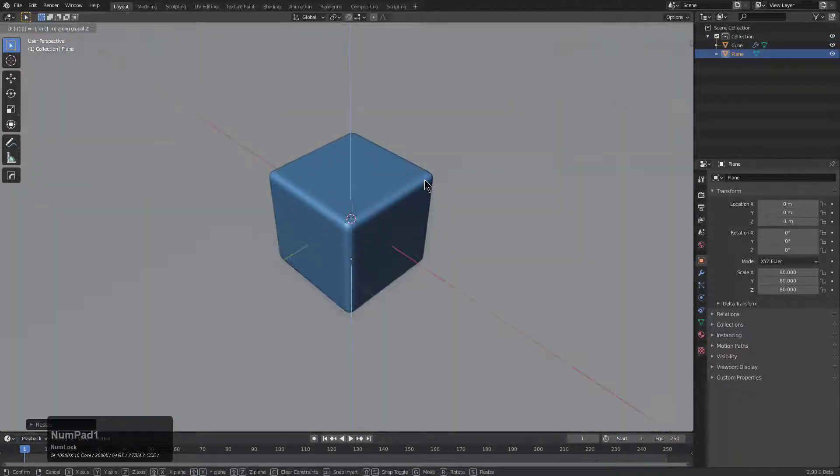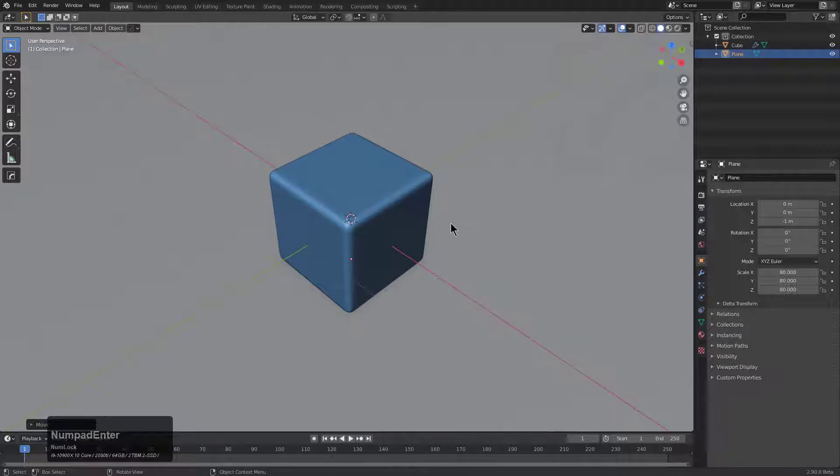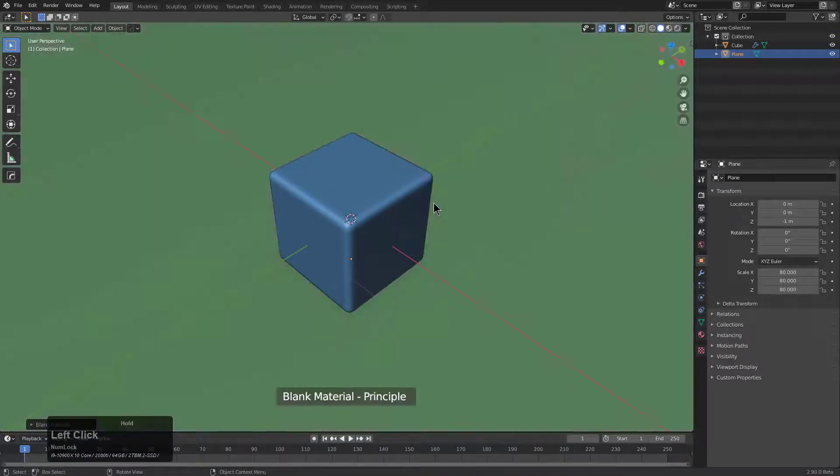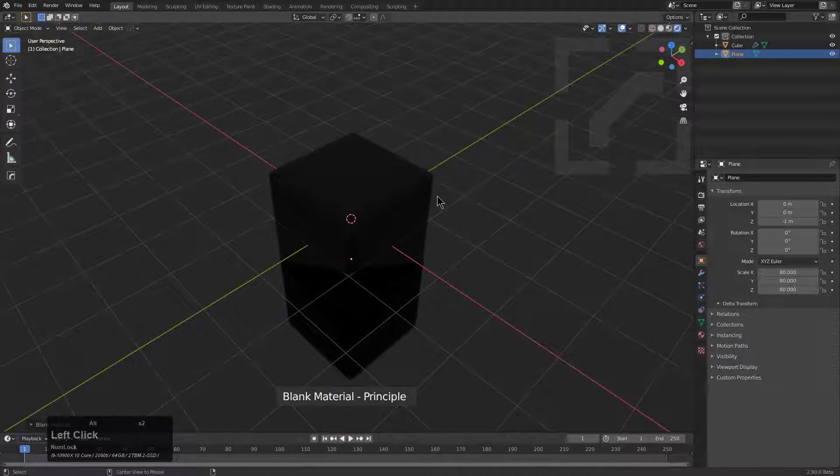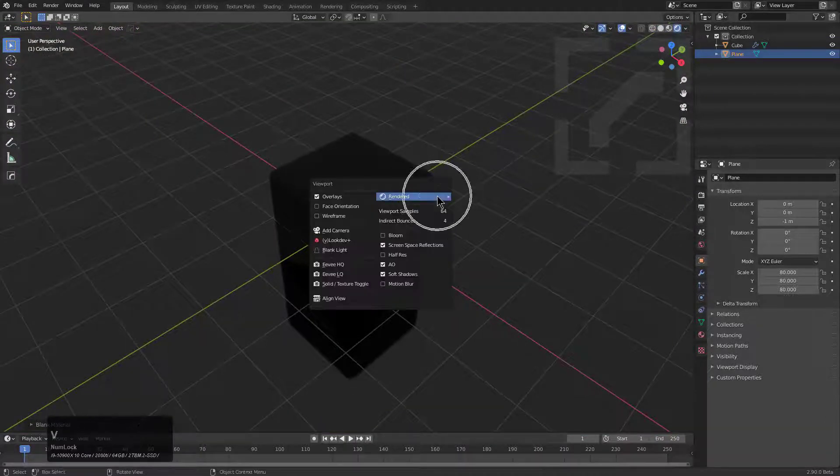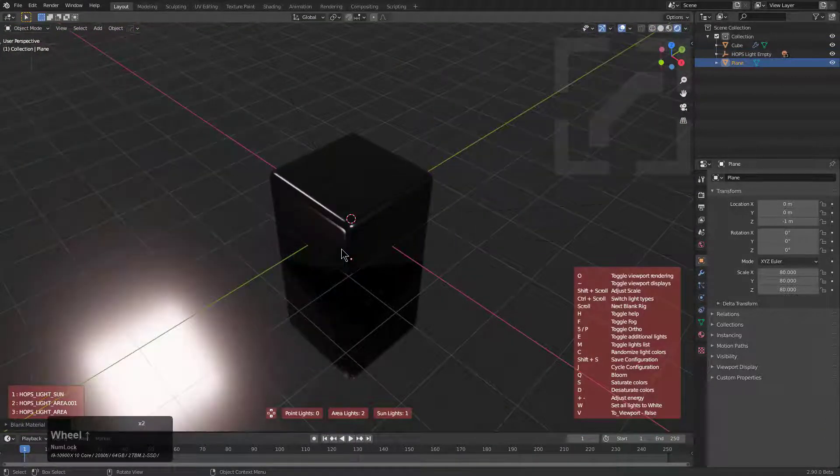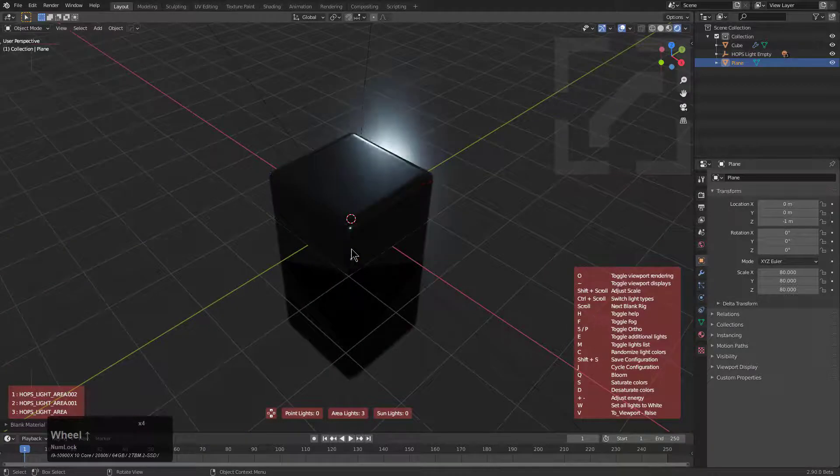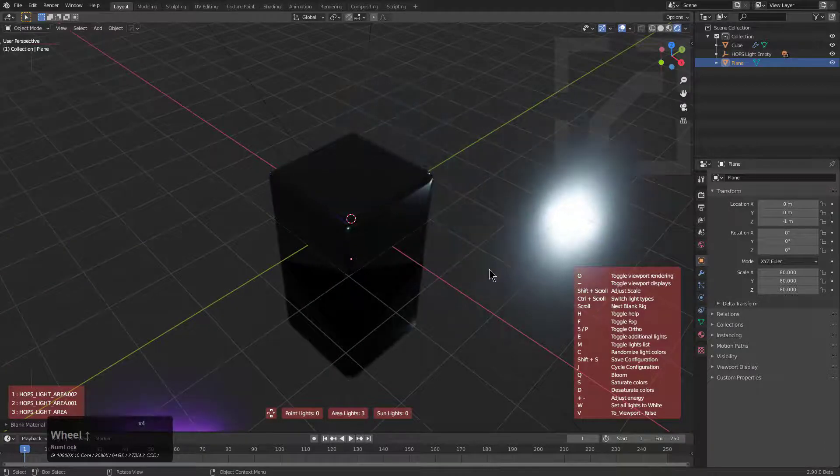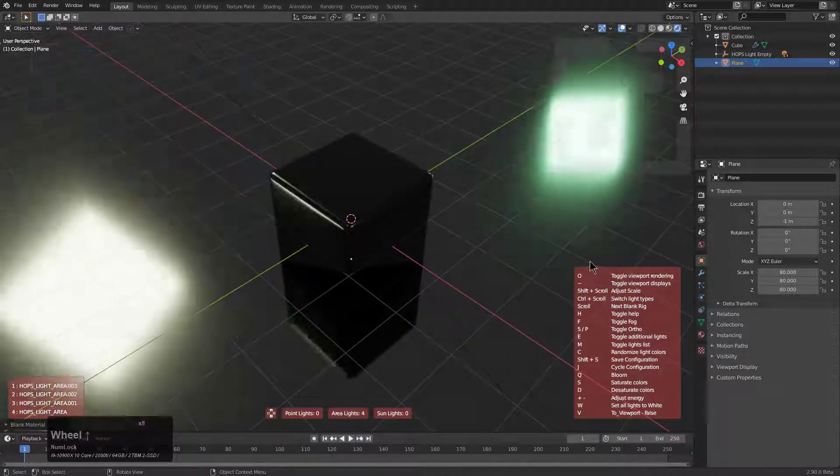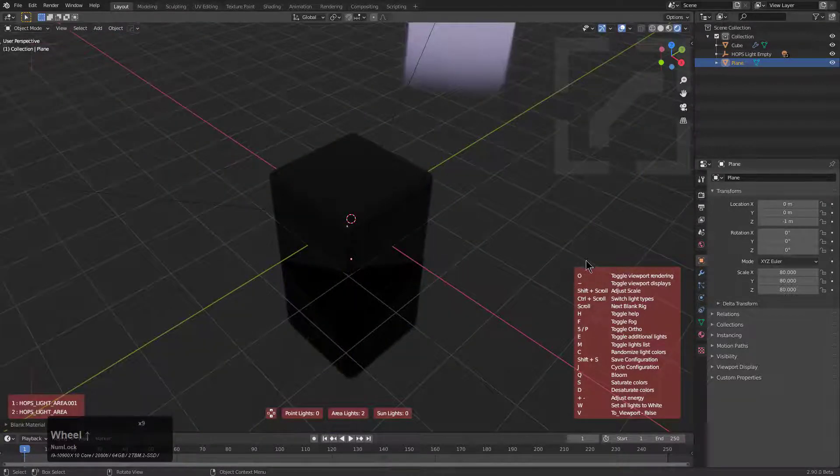S 80 G Z minus one in order to lower it down and make it a floor and then we'll put a blank material on that. Let's jump over to render and we can press Alt+V and jump over into Blank Light.